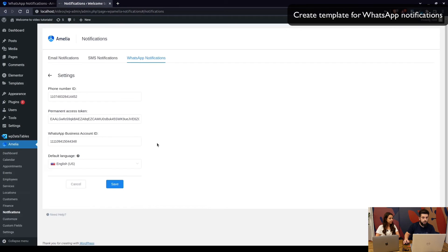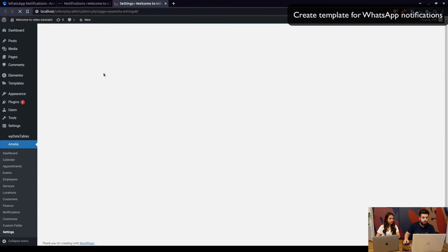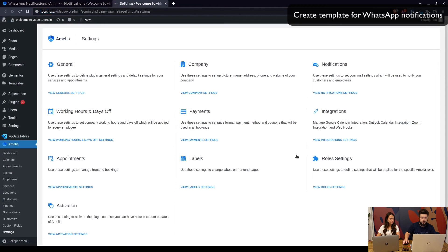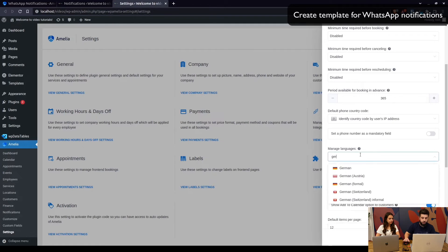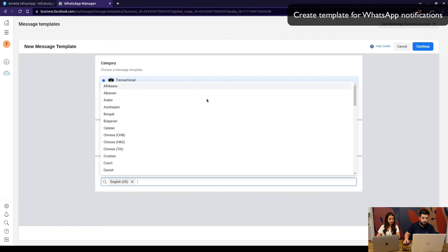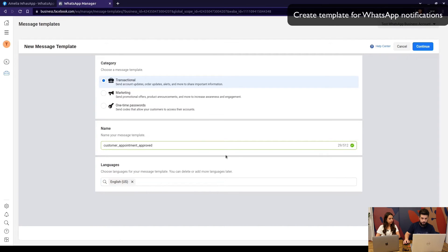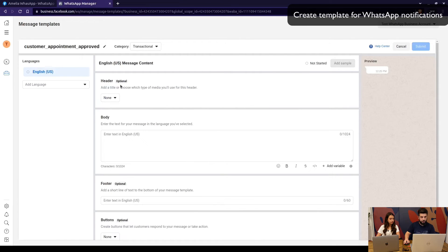If you add other languages, those languages need to be added in Amelia as well. Under Settings > General Settings you can add multiple languages — for example, if you add German there, you will be able to add the same language in the template. Click 'Continue' when ready.